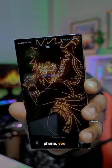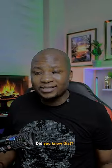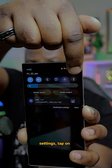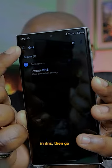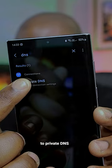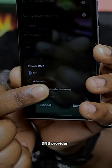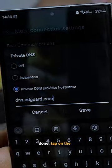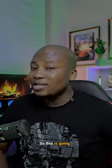If you use an Android phone, you need to try this. Go to your Android phone, swipe down, tap on Settings, tap on Search, and type in DNS. Then go to Private DNS, go to Private DNS Provider, and type in dns.adguard.com. When you're done, tap on the Save button.